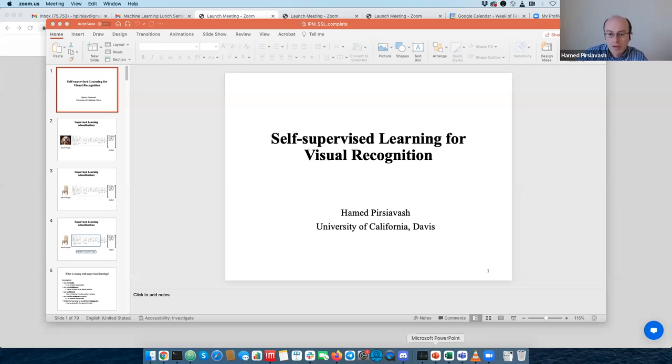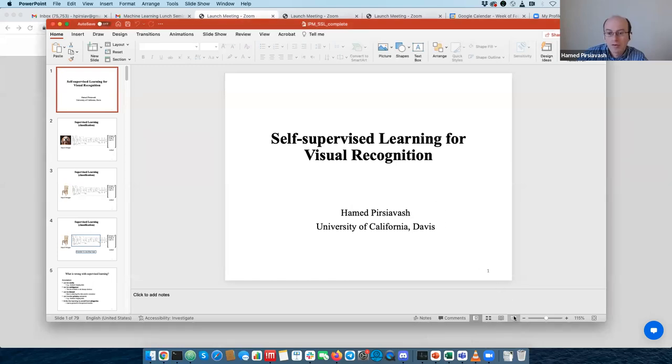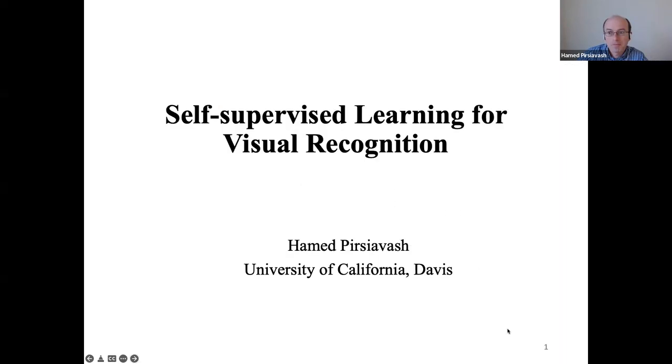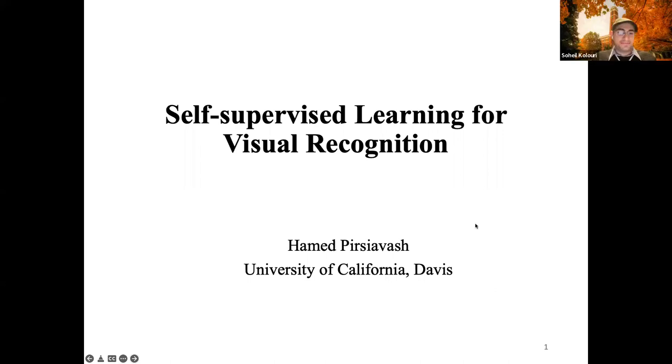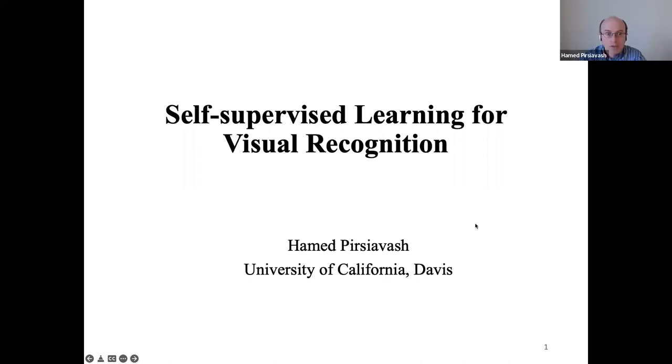Thanks for the introduction and thanks for having me. Please stop me anytime if you have questions. I'm going to talk about self-supervised learning for visual recognition.